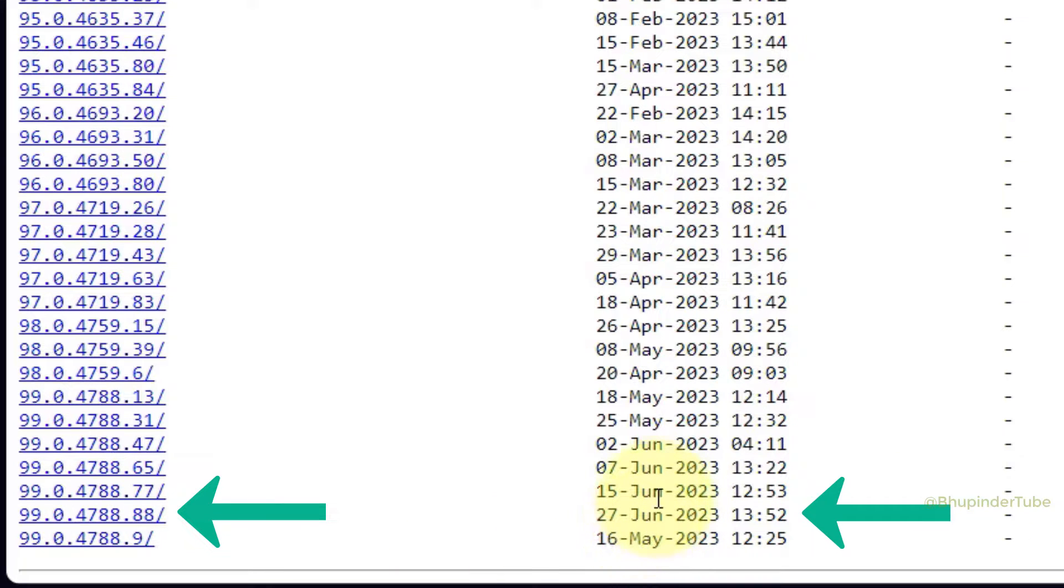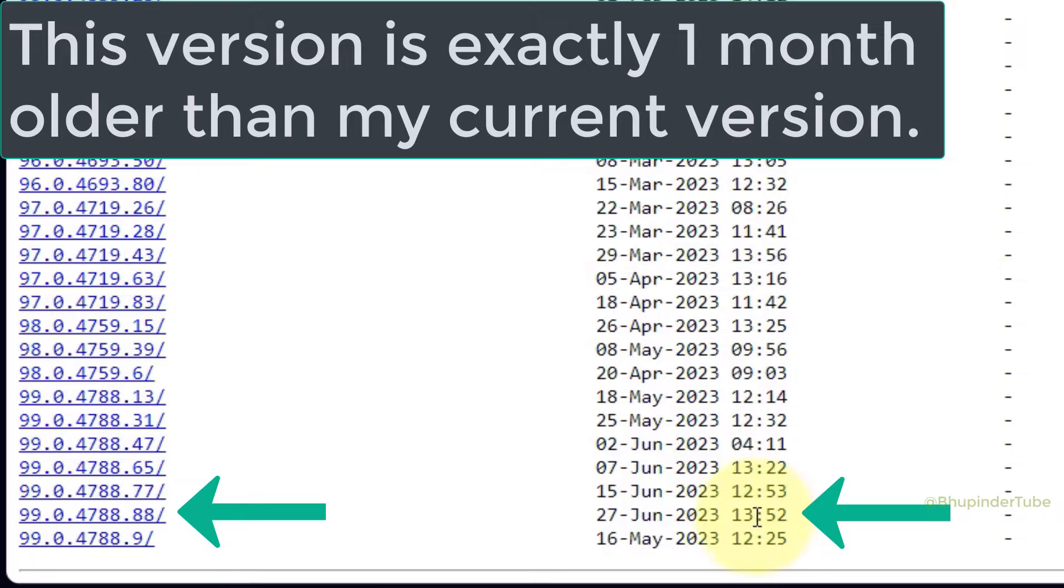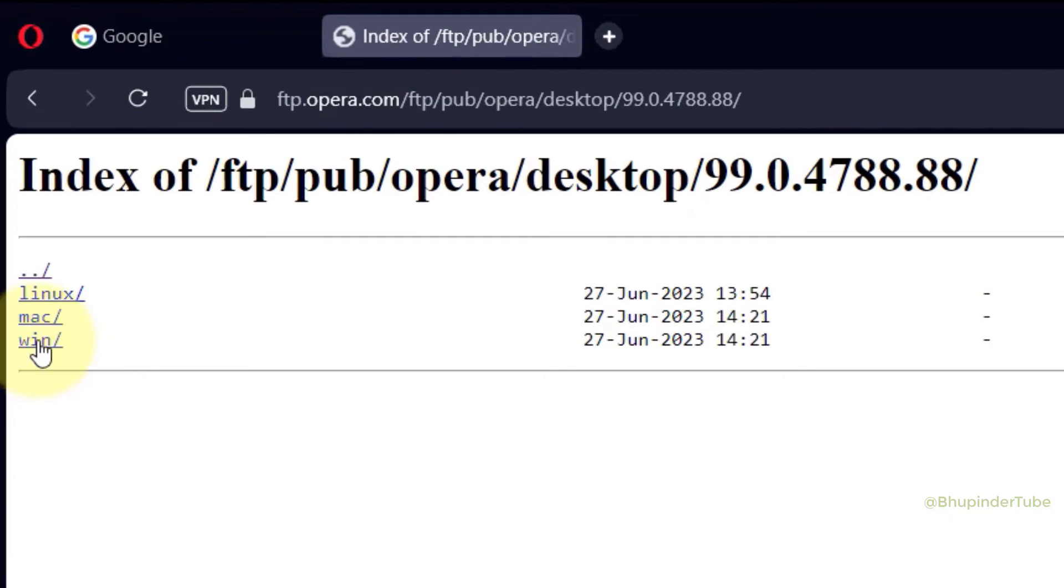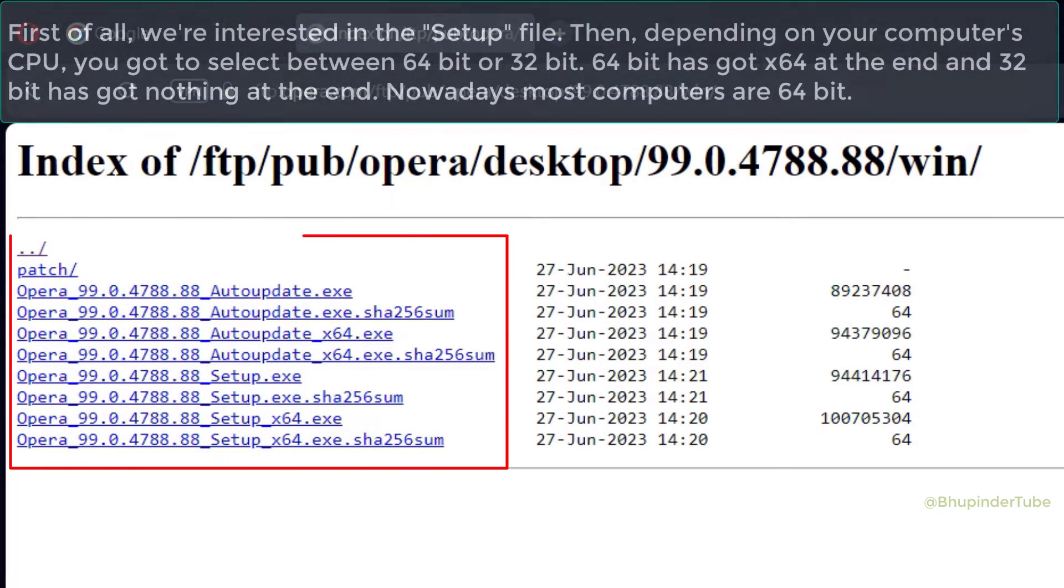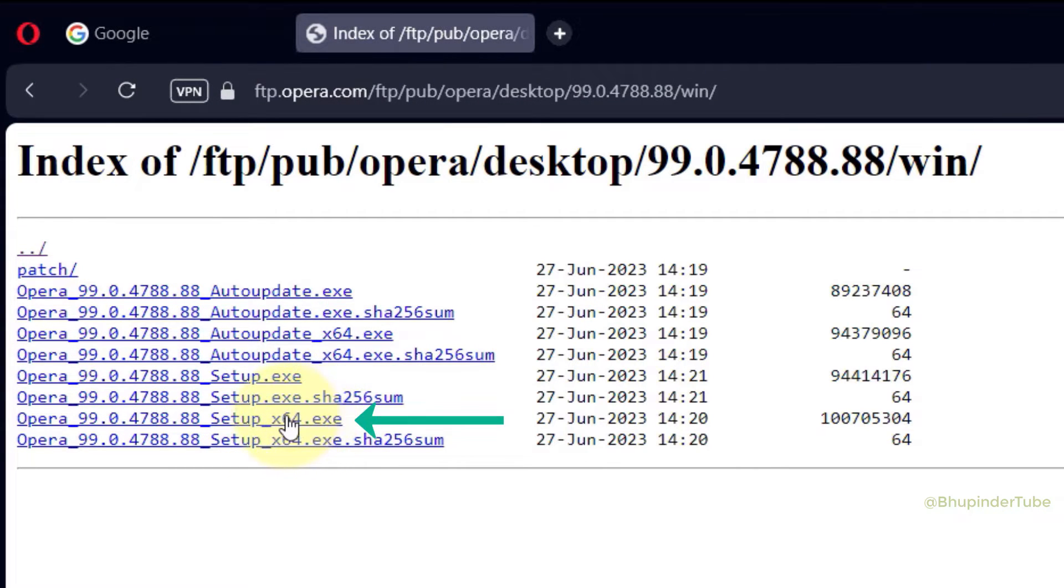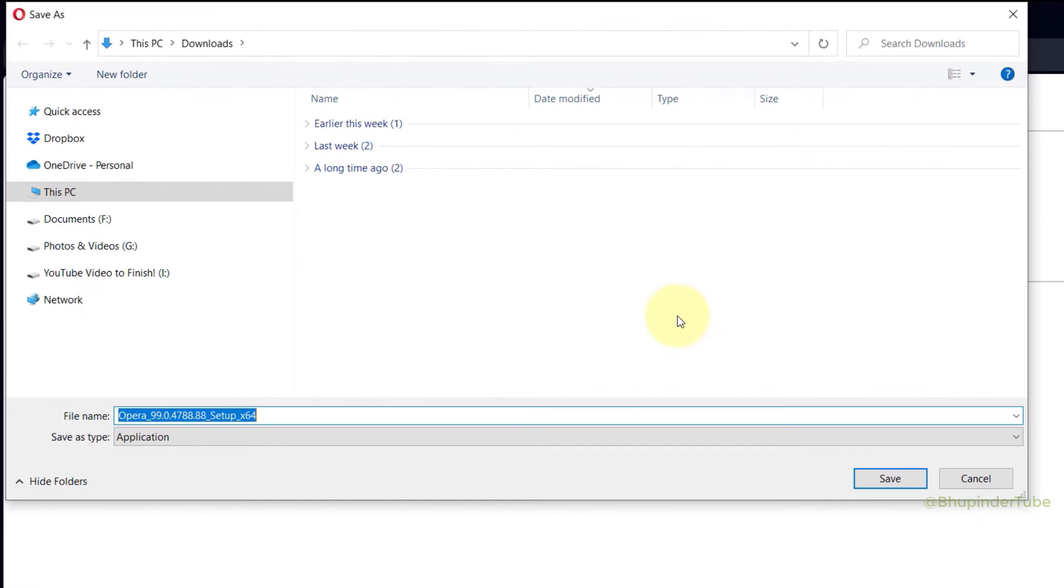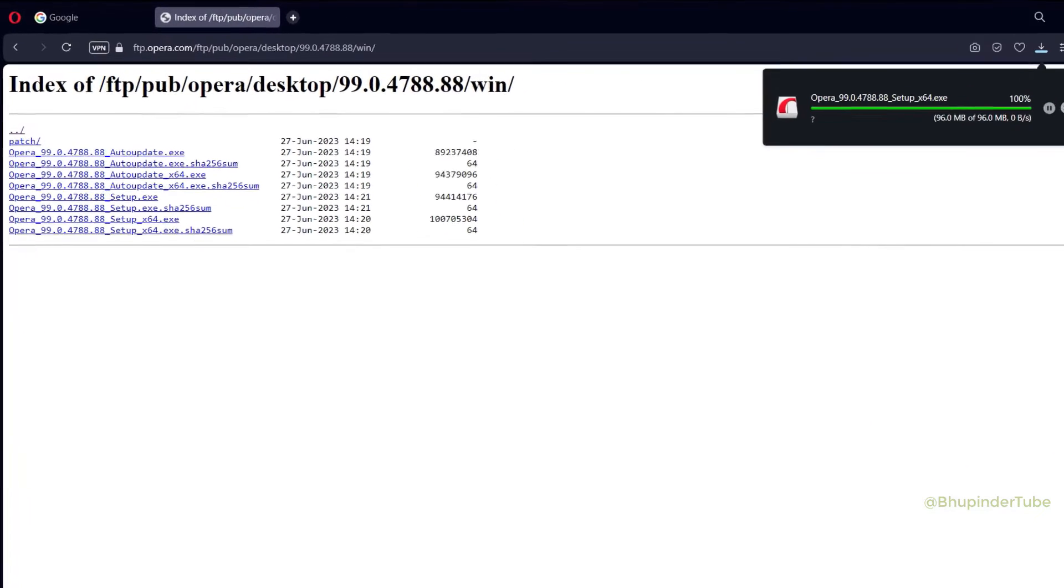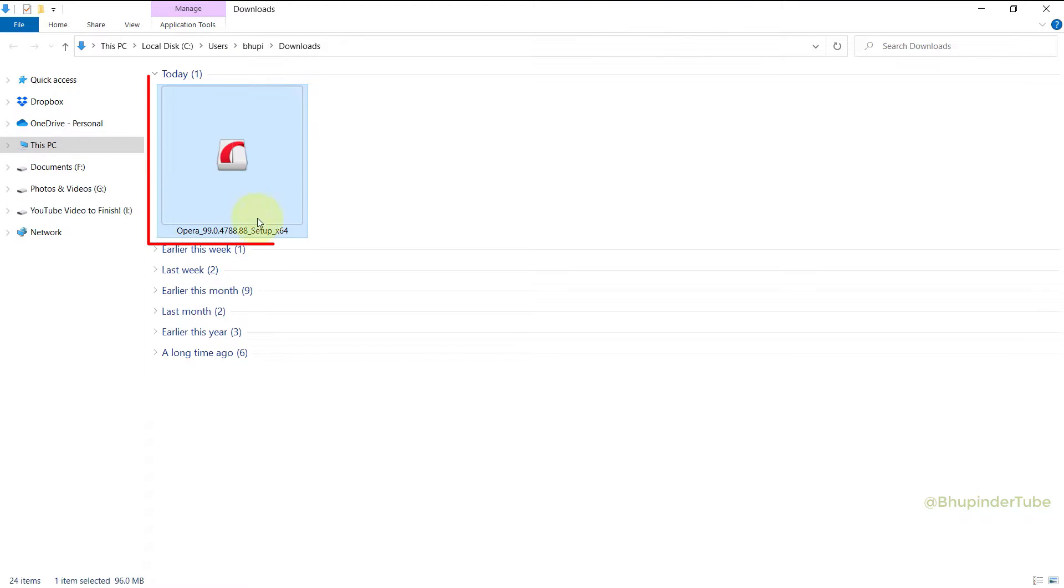In my case I would install the 99th version from 27th of June 2023, which is exactly one month prior to my version. So click on it to select it. Select Win for Windows. As you can see there are so many different versions of Opera and we are interested in the setup version. And most computers nowadays are 64-bit, but still double check that you got 64-bit, and then select setup x64. And now don't change the setup file location, leave it in the downloads folder, and then click on Save.